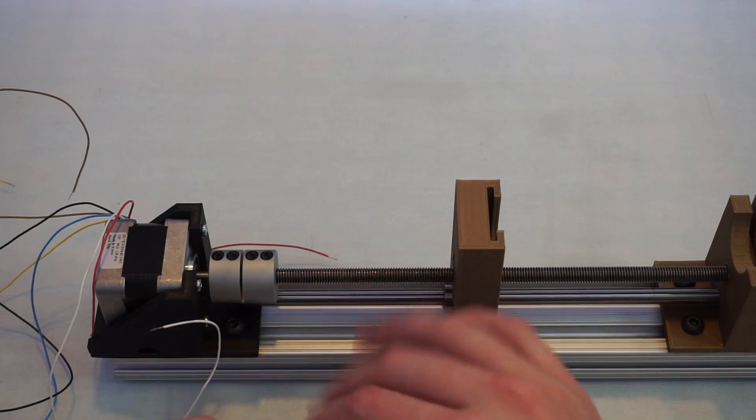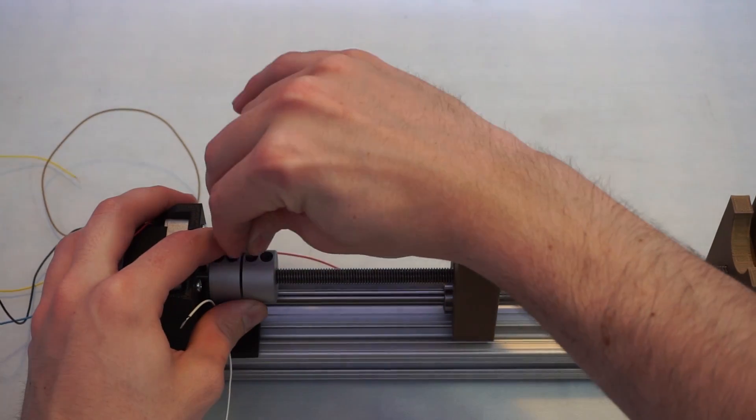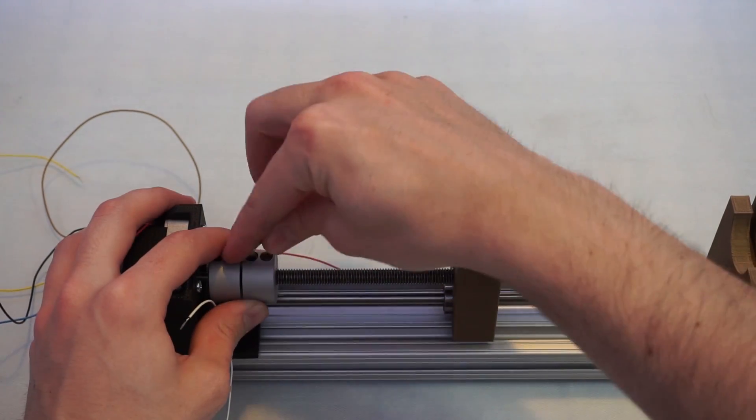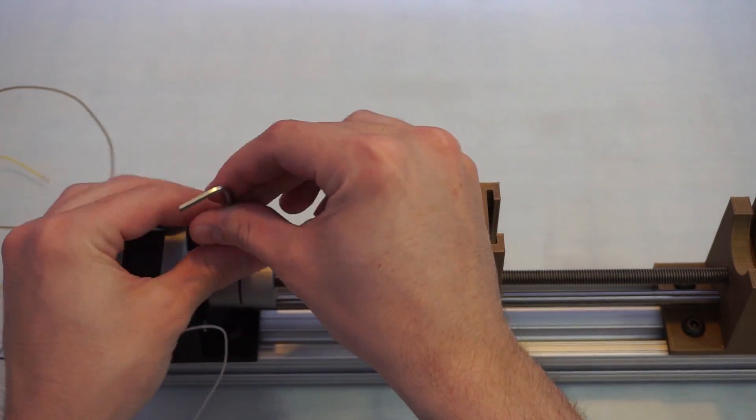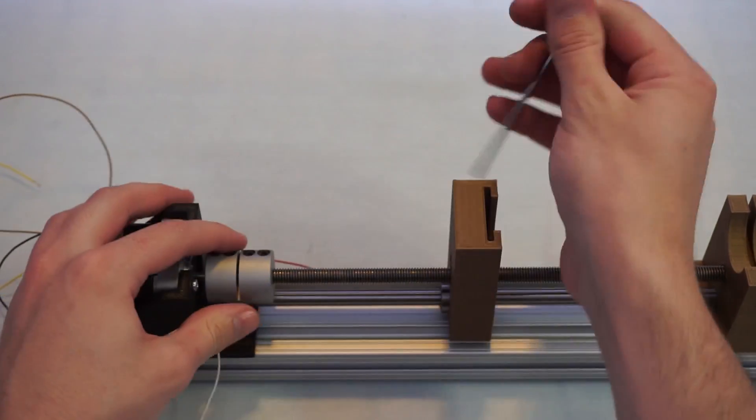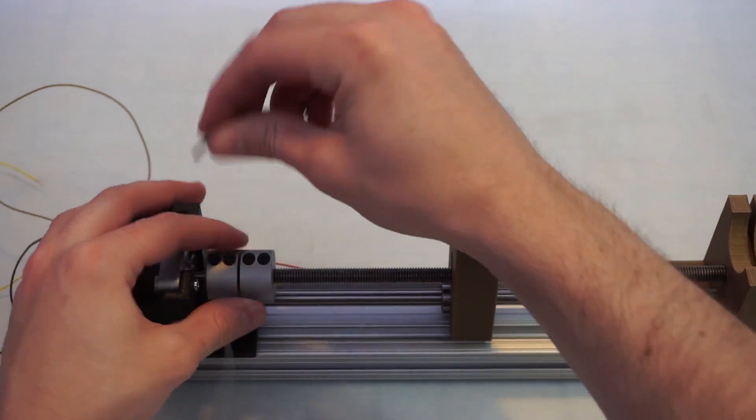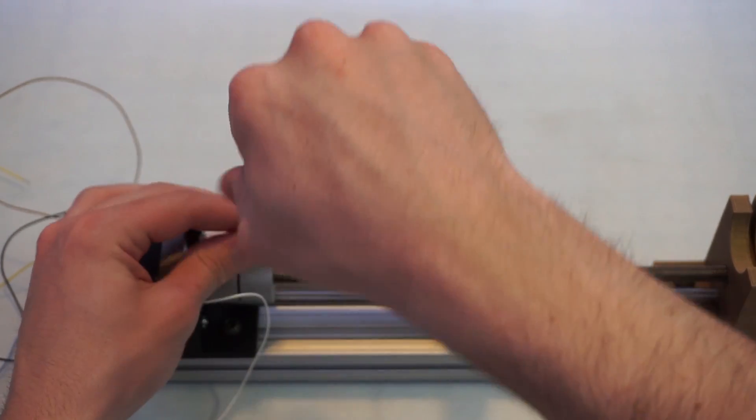Next, we need to couple the 8mm threaded rod with the 5mm shaft of the stepper motor with, you guessed it, the shaft coupler. Tighten the screws as much as possible without stripping them.